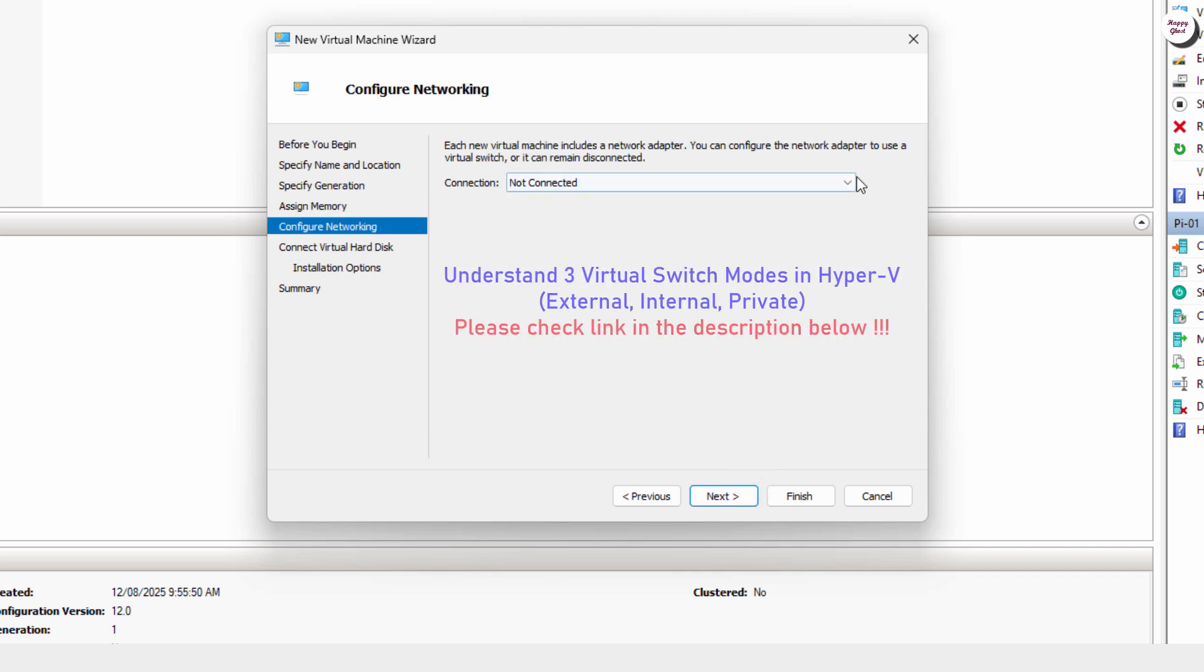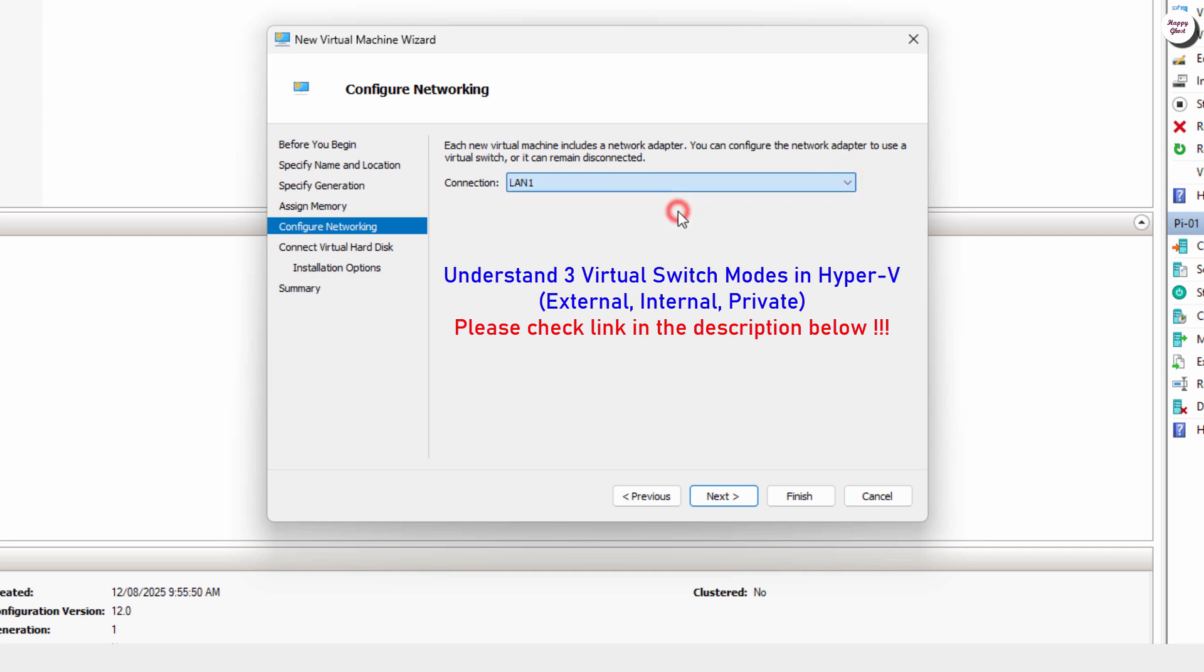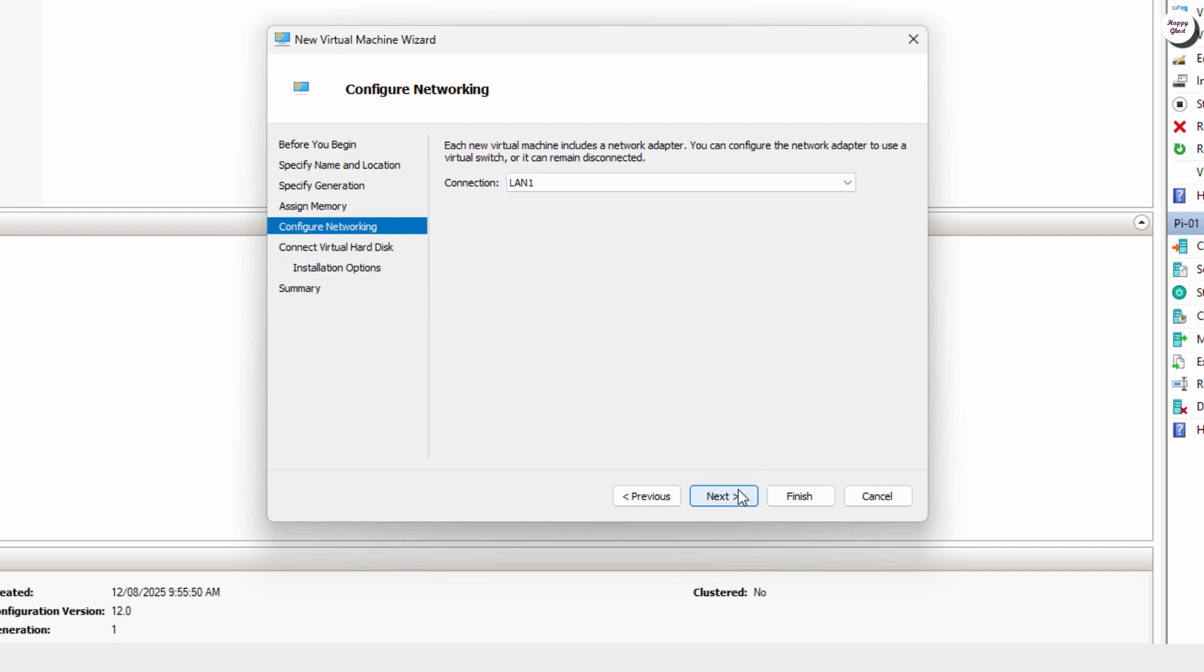Next, select a connection with Internet Access for your virtual machine. This will allow Zorin OS to update and access the network right after installation.